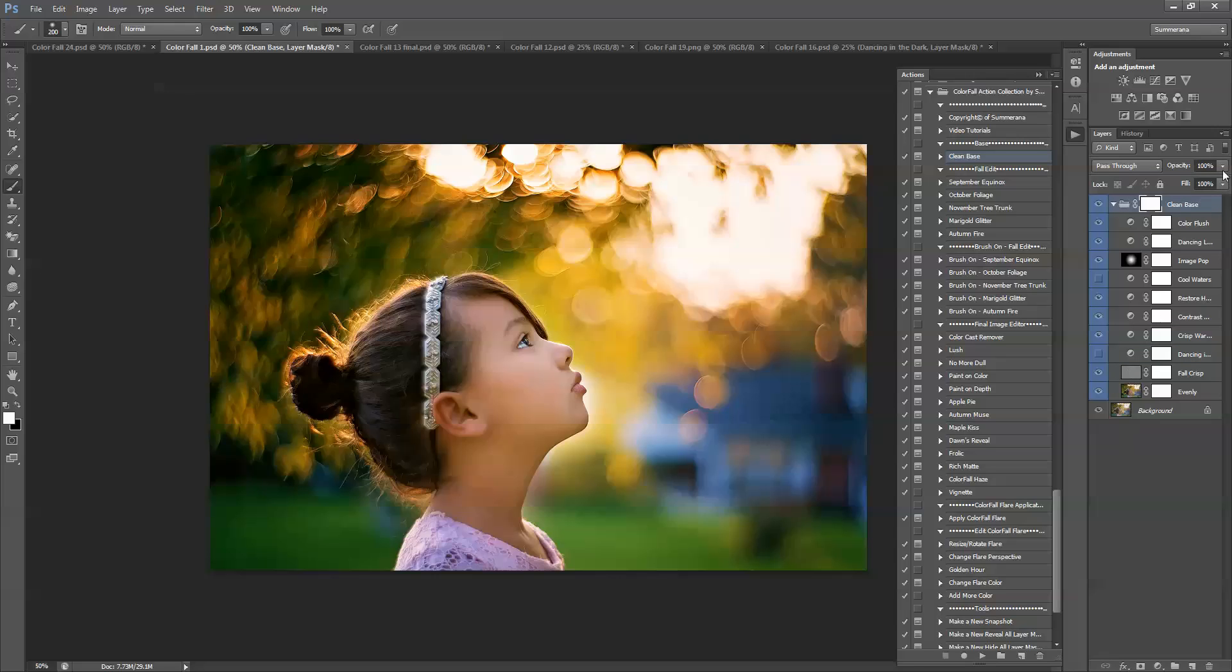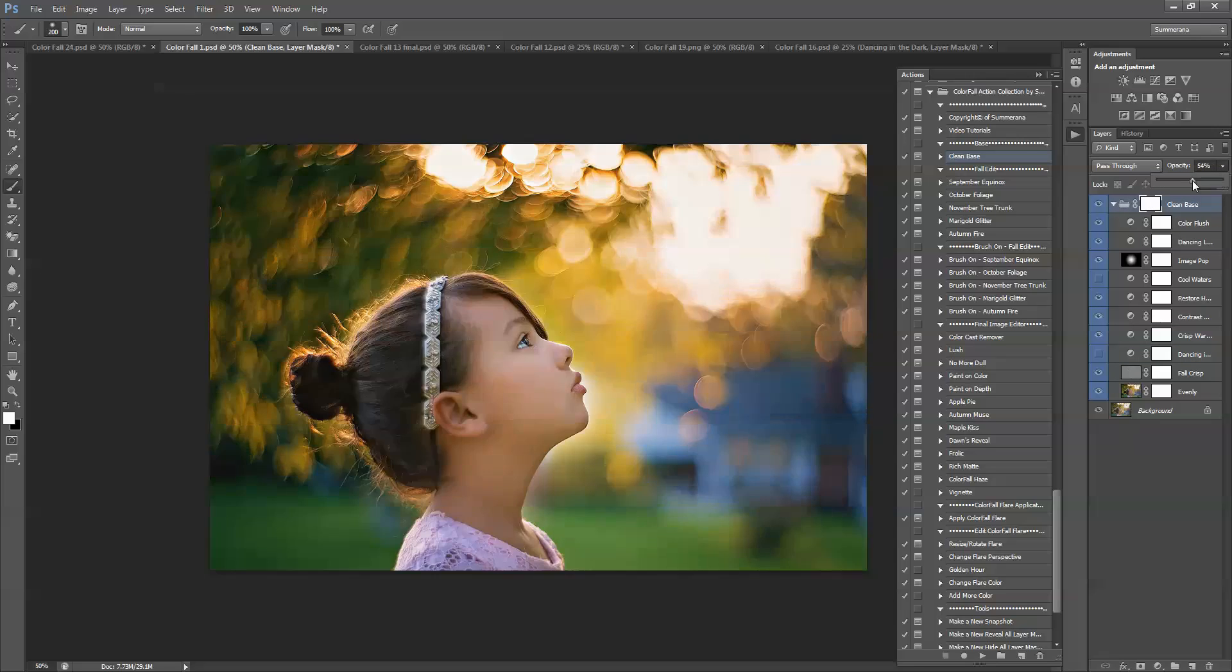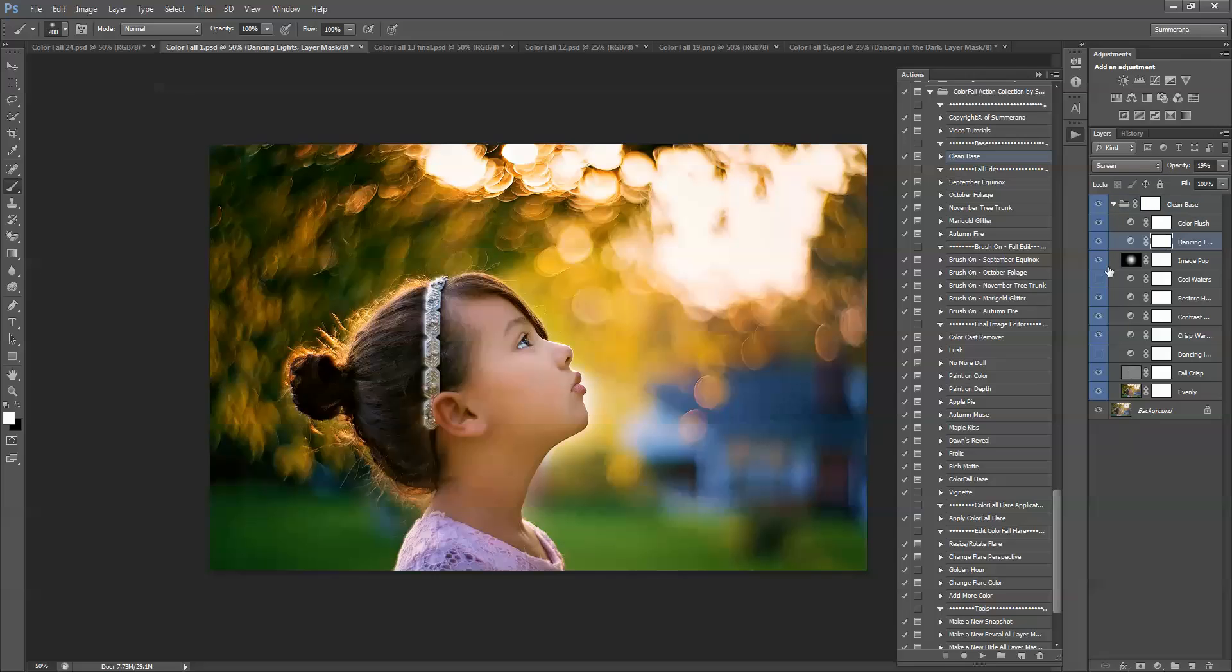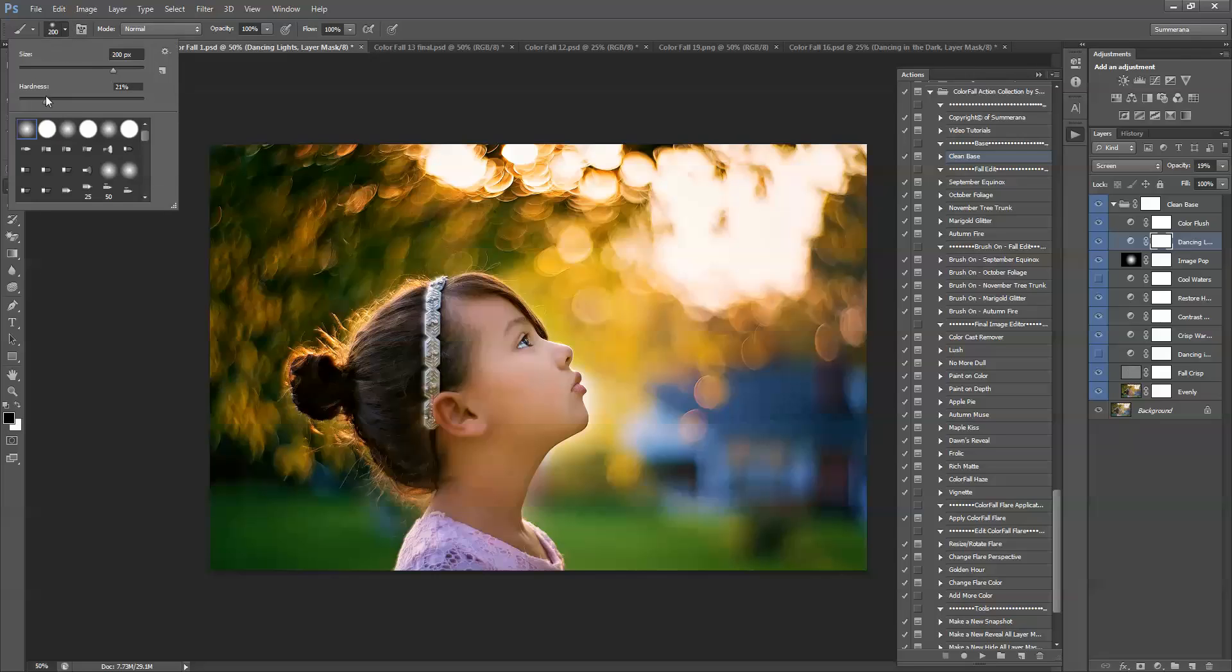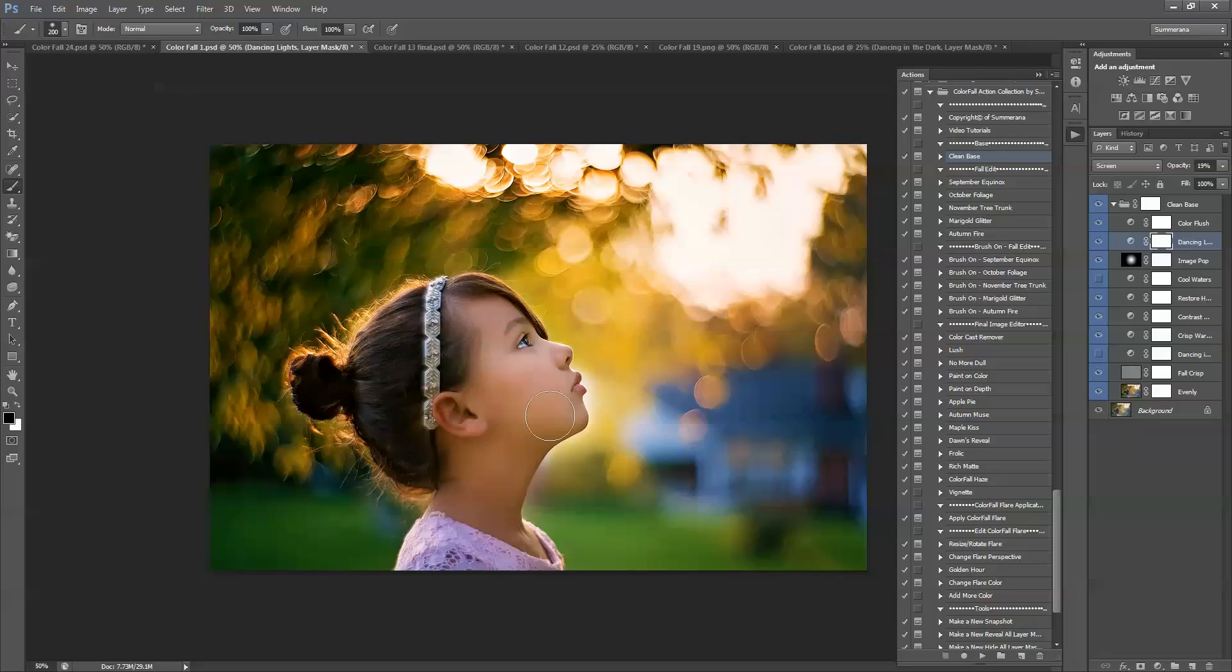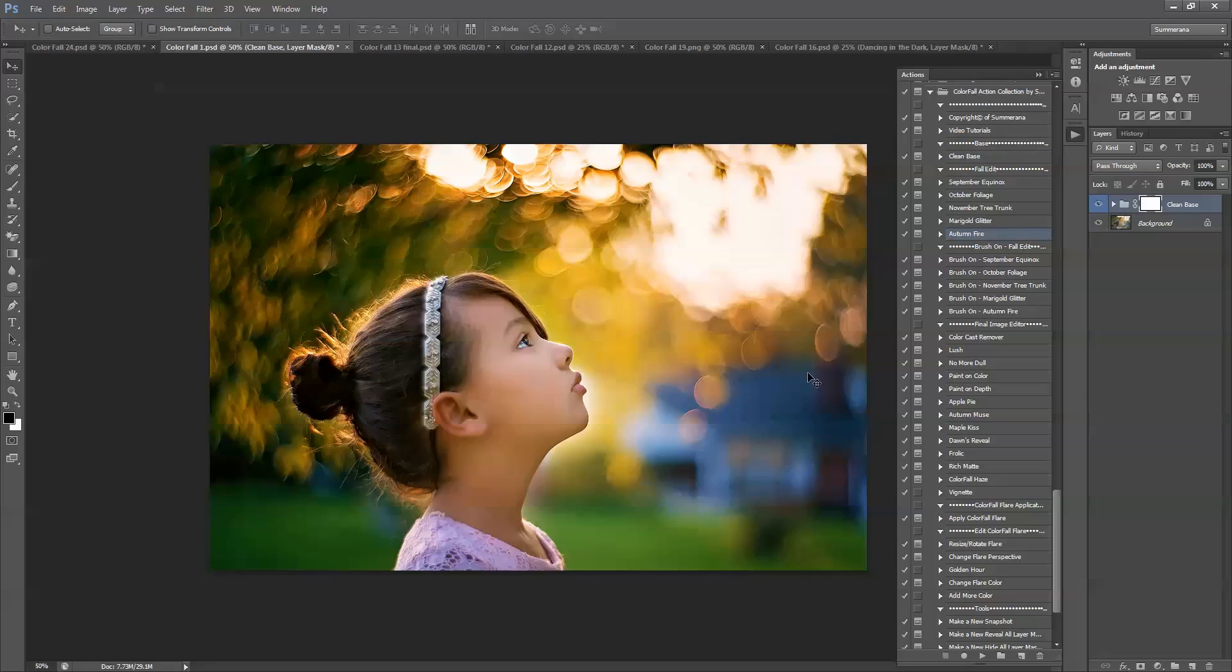Another thing you can do is you can adjust the whole entire group's opacity if you are in Photoshop. You can also paint on the layer mask with a dark black soft paintbrush into the layer mask to take it off certain areas you do not want it to be. And that's how you use your clean base.